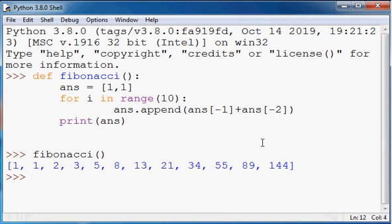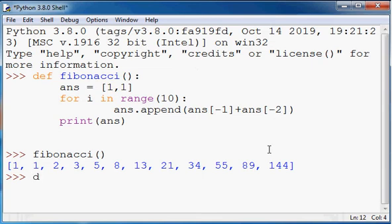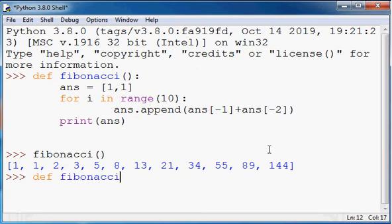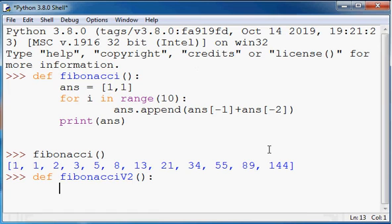Well, there is another way of doing this without using a list. You can do it using variables. So I'm going to call this one Fibonacci version 2, and in this one I'm going to be using a total of three variables. I'm going to initialize a and b with the value one.